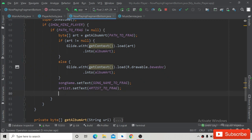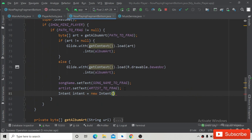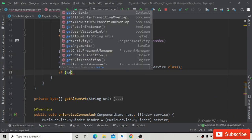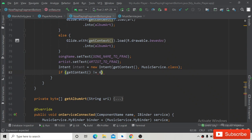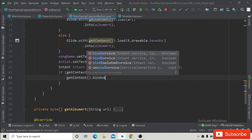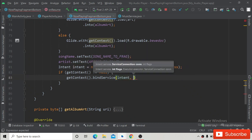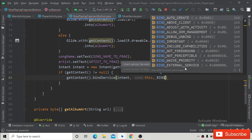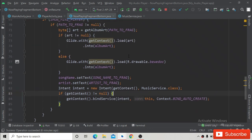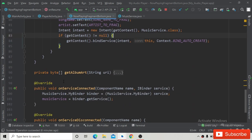In the onResume method, inside this if statement, you will have to create an instance of Intent — intent equals new Intent — that we will use to bind the service from the mini player fragment to the MusicService class. Initialize this intent, then check if getContext() is not equal to null to avoid a NullPointerException. Then bind the service using getContext().bindService(), passing the intent, this as the ServiceConnection, and the constant BIND_AUTO_CREATE, which will be automatically imported.